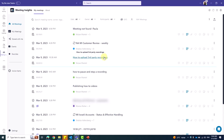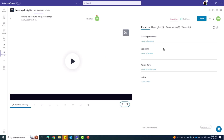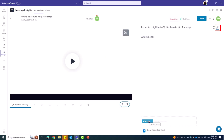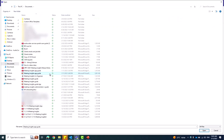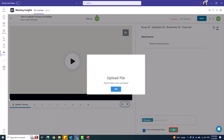Click on the meeting that you would like to attach the file to and click on the paperclip icon. Choose or drag a file to the attachment section of your meeting recording and click upload. Now your attachment is added to your meeting recording.